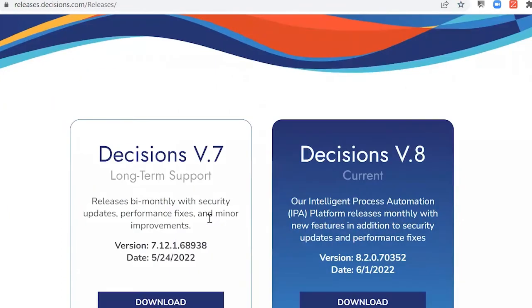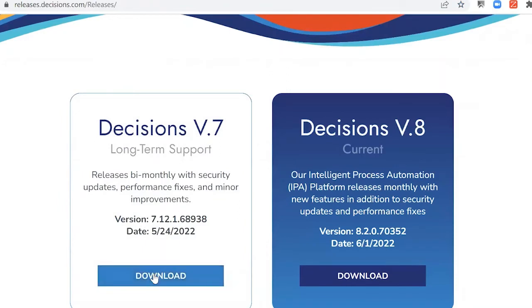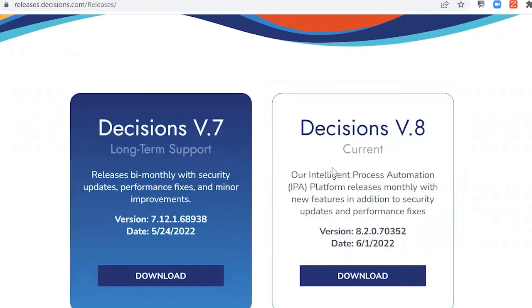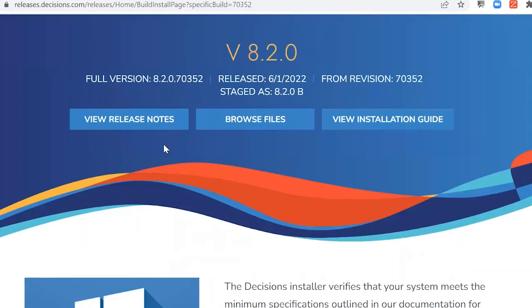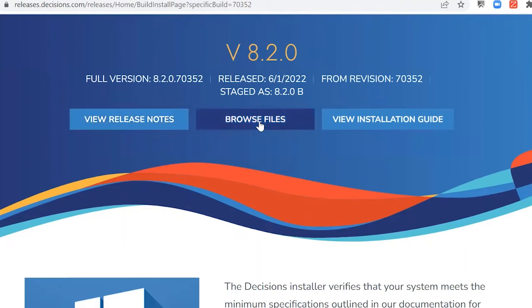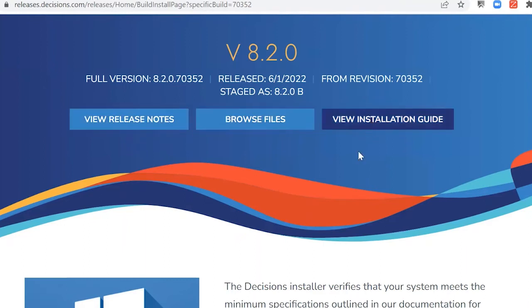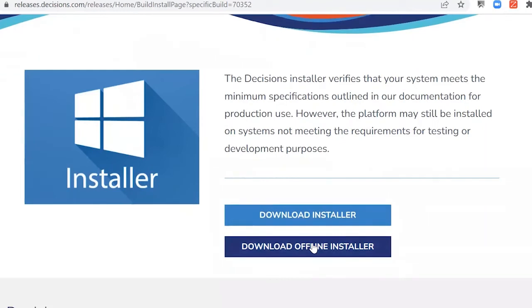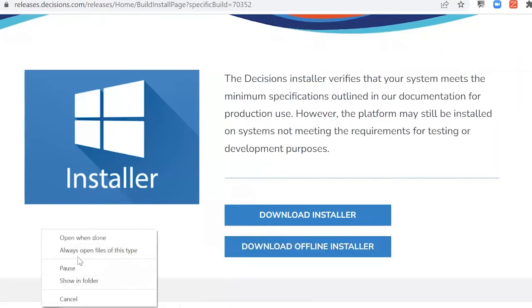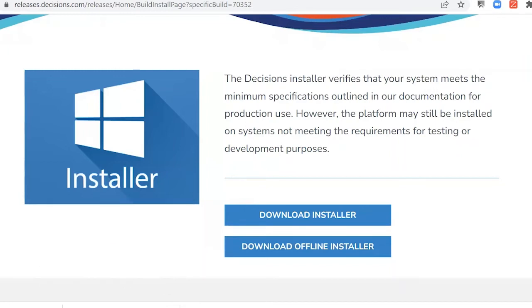We have the option to download version 7, which was covered in a previous session. Let's go ahead and download the new current version, which is version 8. Clicking Download gives us the release notes, the ability to browse specific files, and the installation guide. For installing v8 we have two options: Download Installer or Download Offline Installer. Let's click on Download Offline Installer to initiate the download.